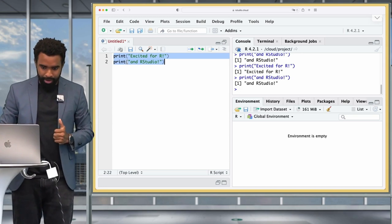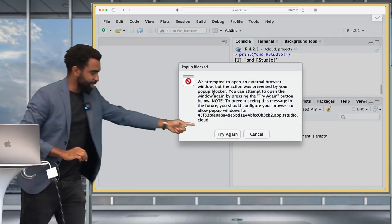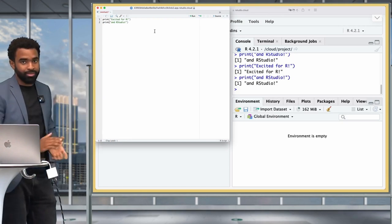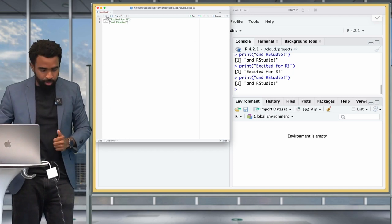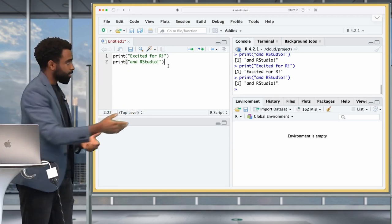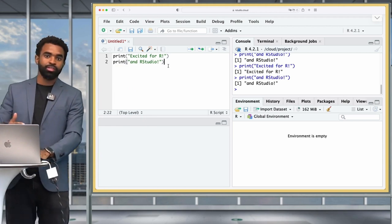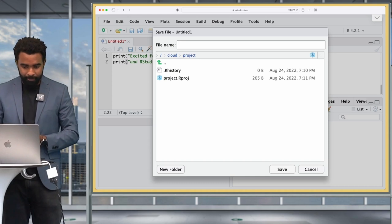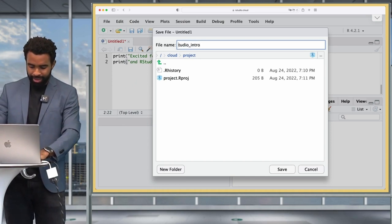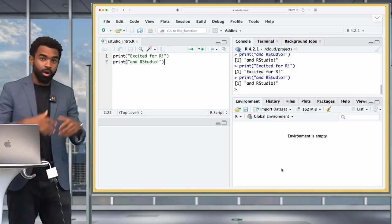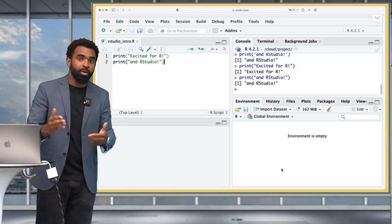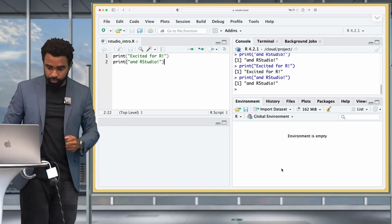To save your script, press Command+S or Control+S on Windows, and save it with a name like 'rstudio_intro'. On a local computer it may ask where to save — just save it somewhere easy to find for now. Next, look at the data viewer, which also appears in the top left pane. To trigger it, type View(women) — note the capital V — and press Command+Enter to see a spreadsheet view of the built-in 'women' dataset.